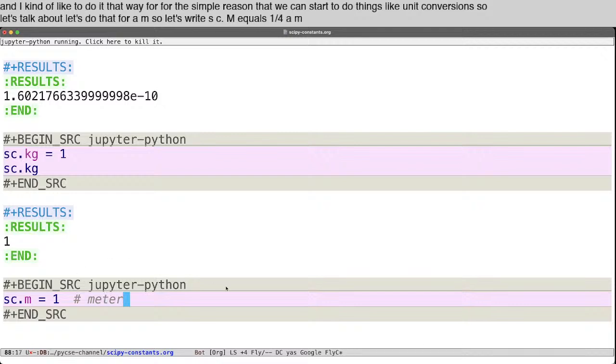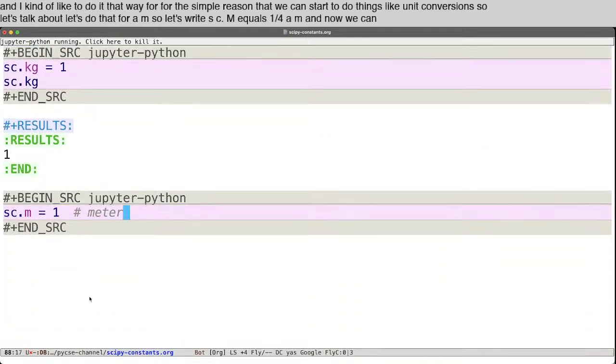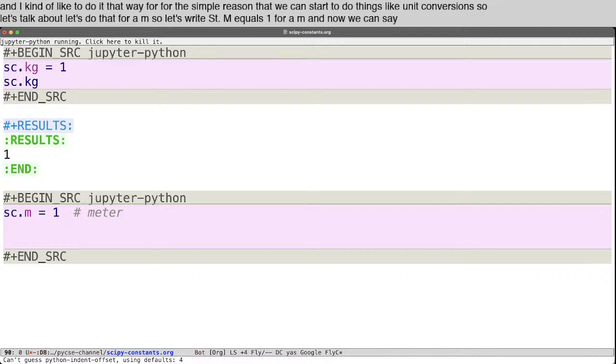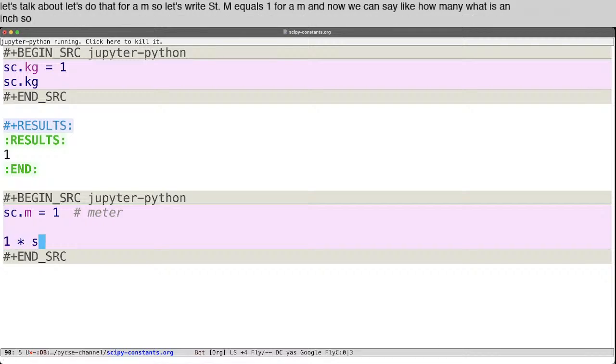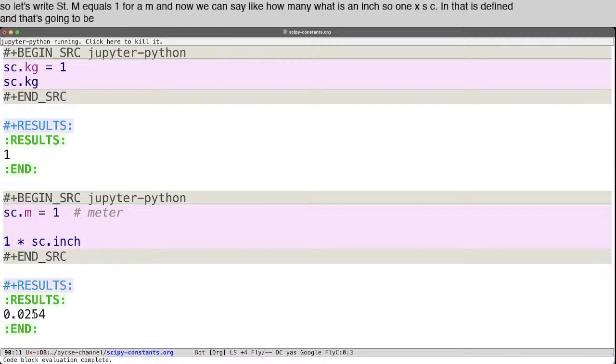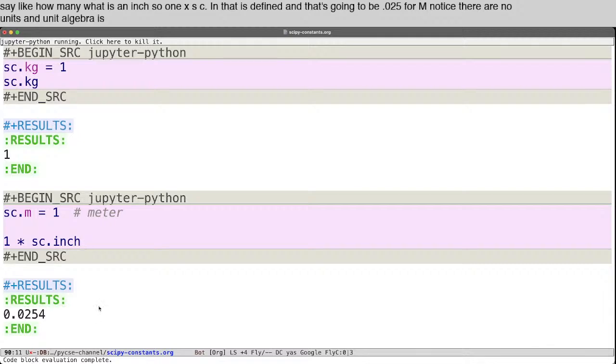And now we can say like how many, what is an inch? So one times sc.inch. That is defined. And that's going to be 0.0254 meters, right? Notice there are no units. And unit algebra is not supported in this.